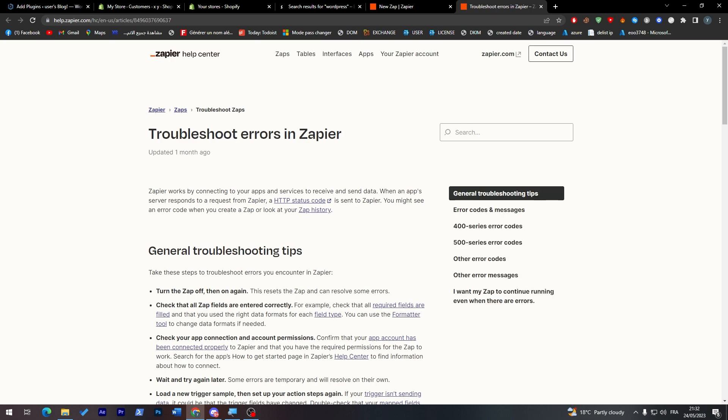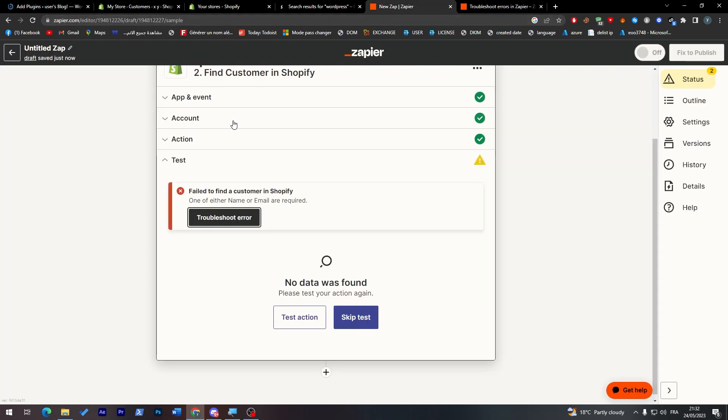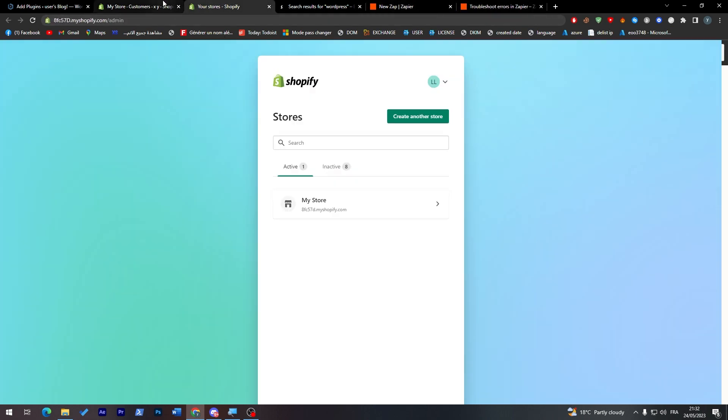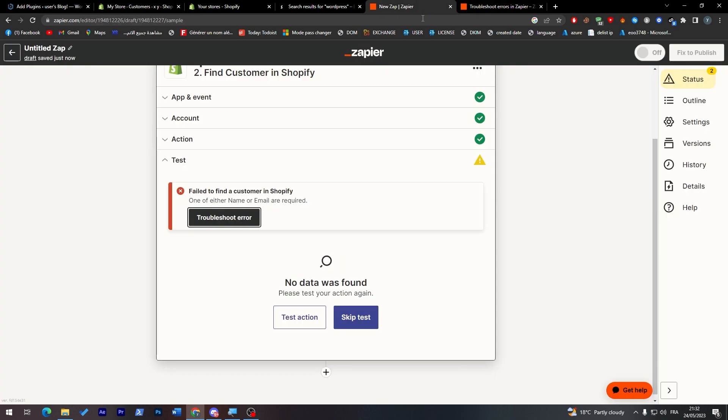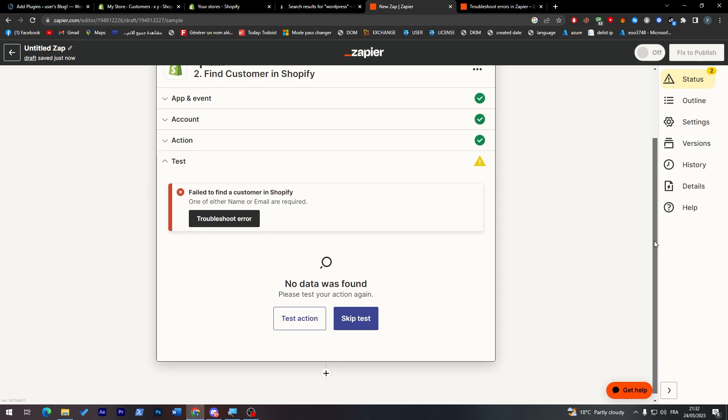Let's test action once more. Now it shall be working. All right, it's still not working for me. I don't know what is the correct way to do this, but anyway, in case you had a real customer, it will be working for you fantastically without any problems.